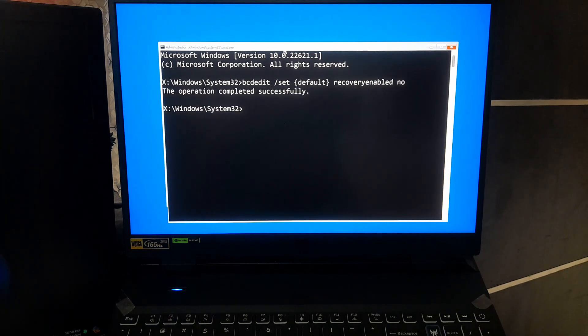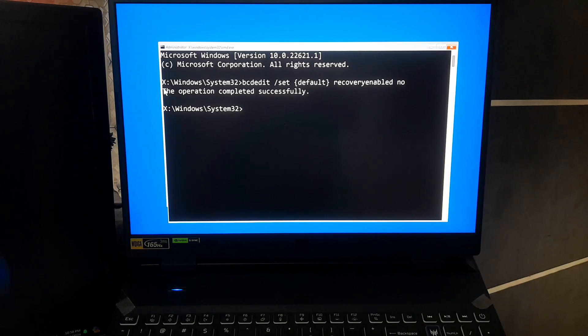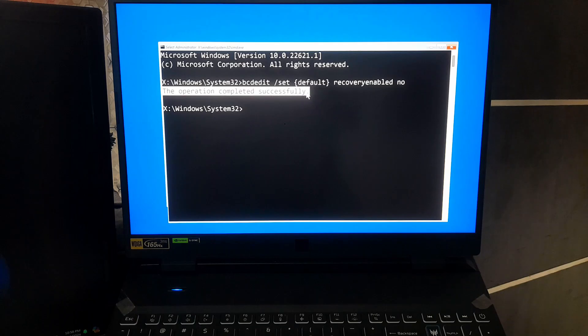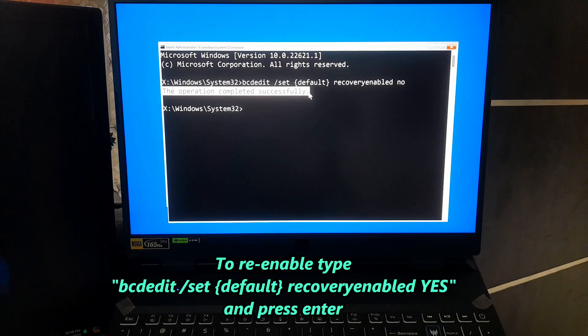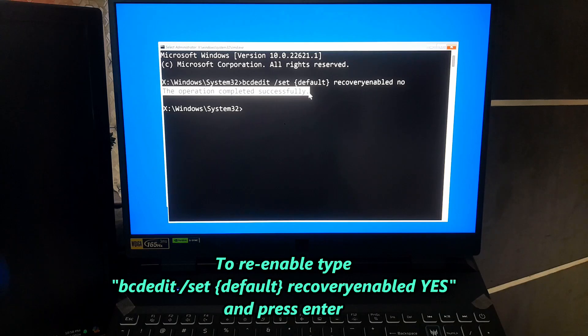This command disables the automatic restart feature, which means that instead of rebooting endlessly, your PC will stop at the blue screen error, showing you the specific issue. Don't worry, I will also show you how to re-enable it.